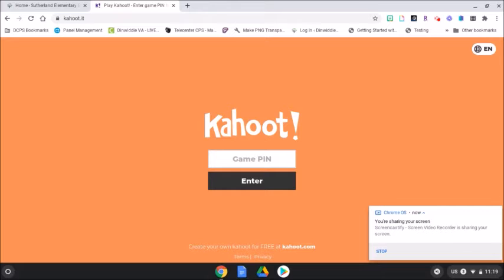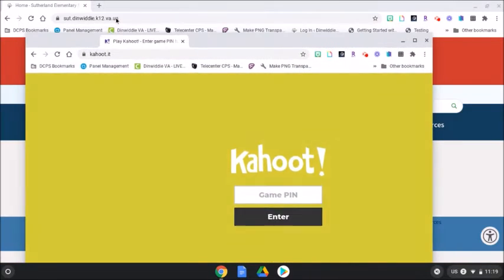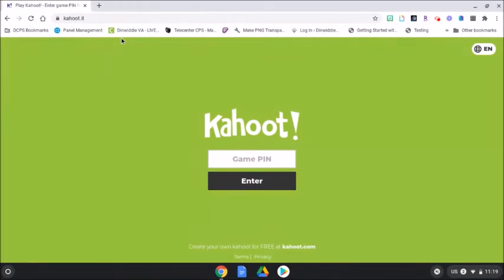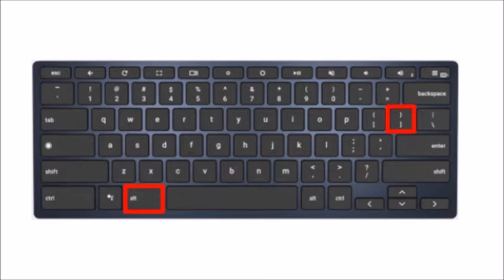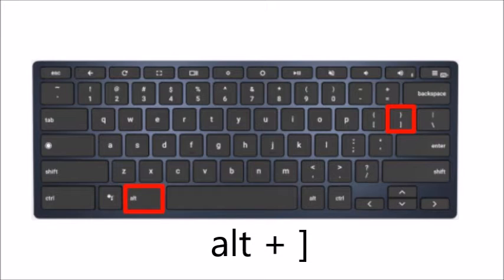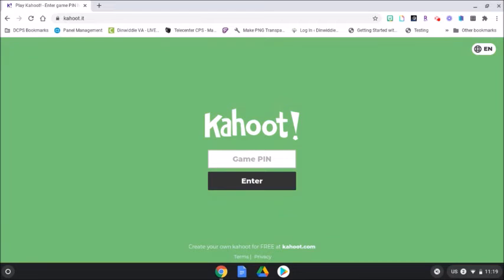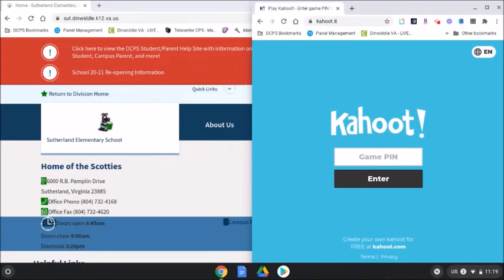Put your cursor on one tab and drag it down. Next, locate the ALT key and bracket on your keyboard. Press the ALT and right bracket to move the tab to the right side of the screen.